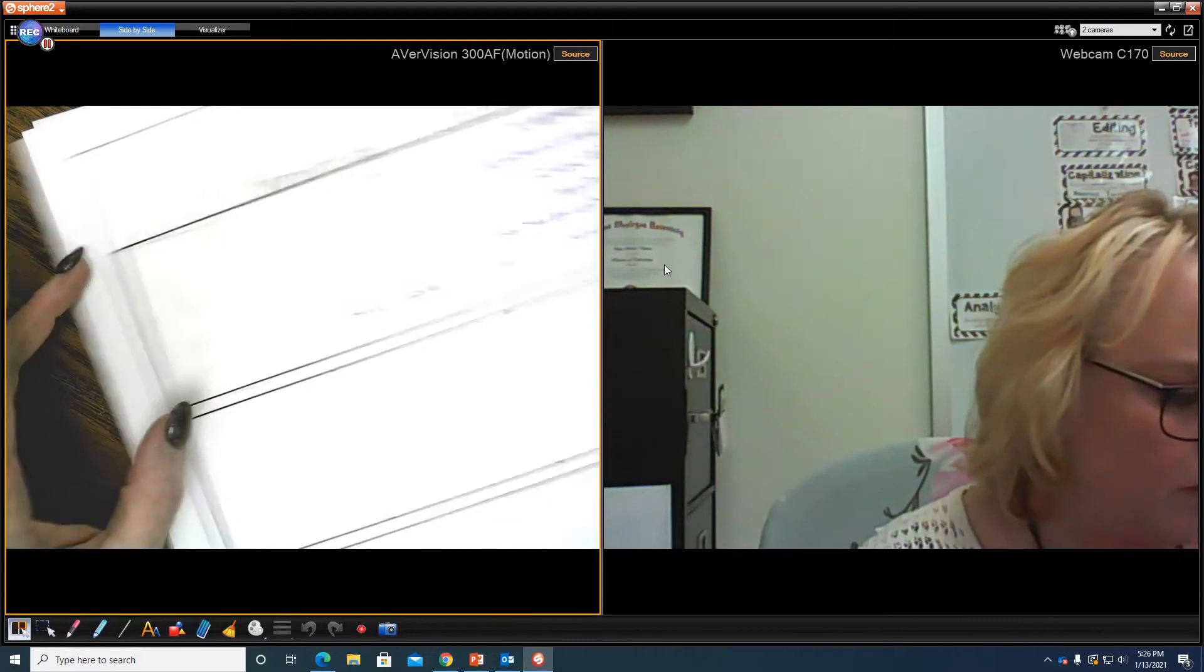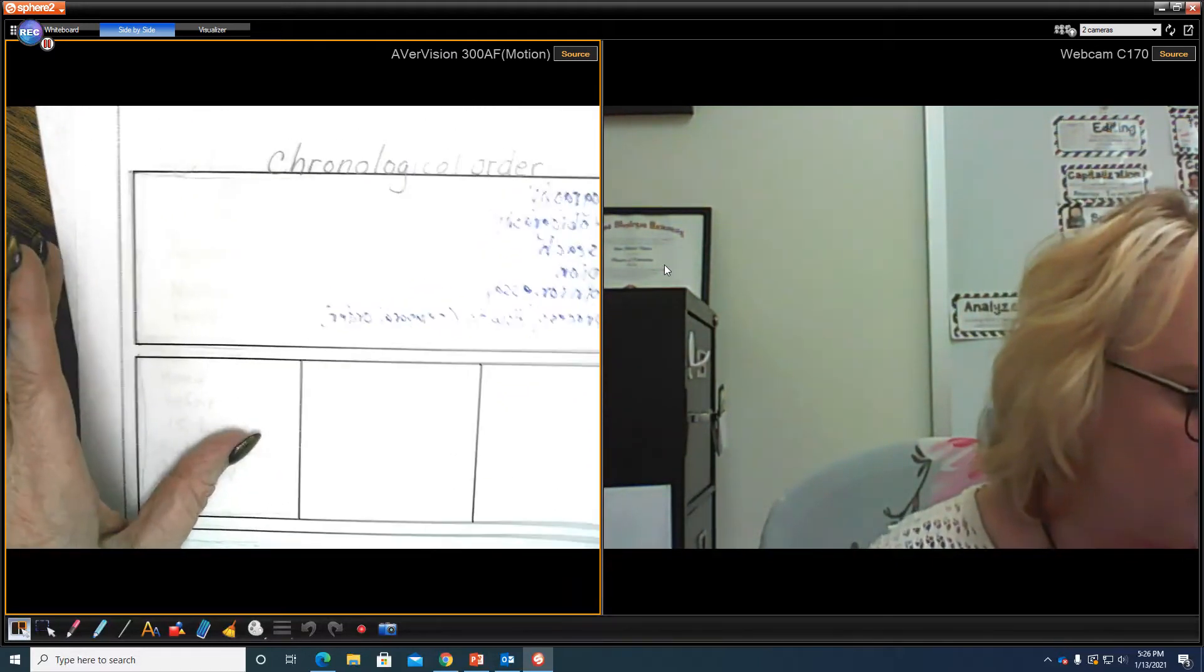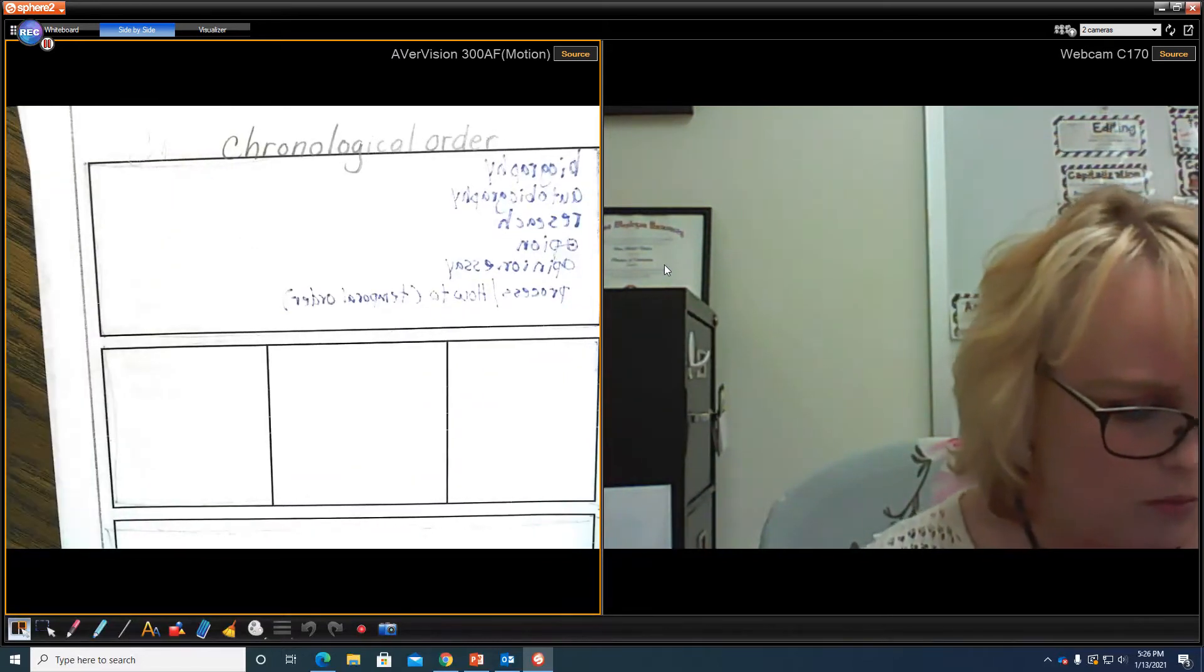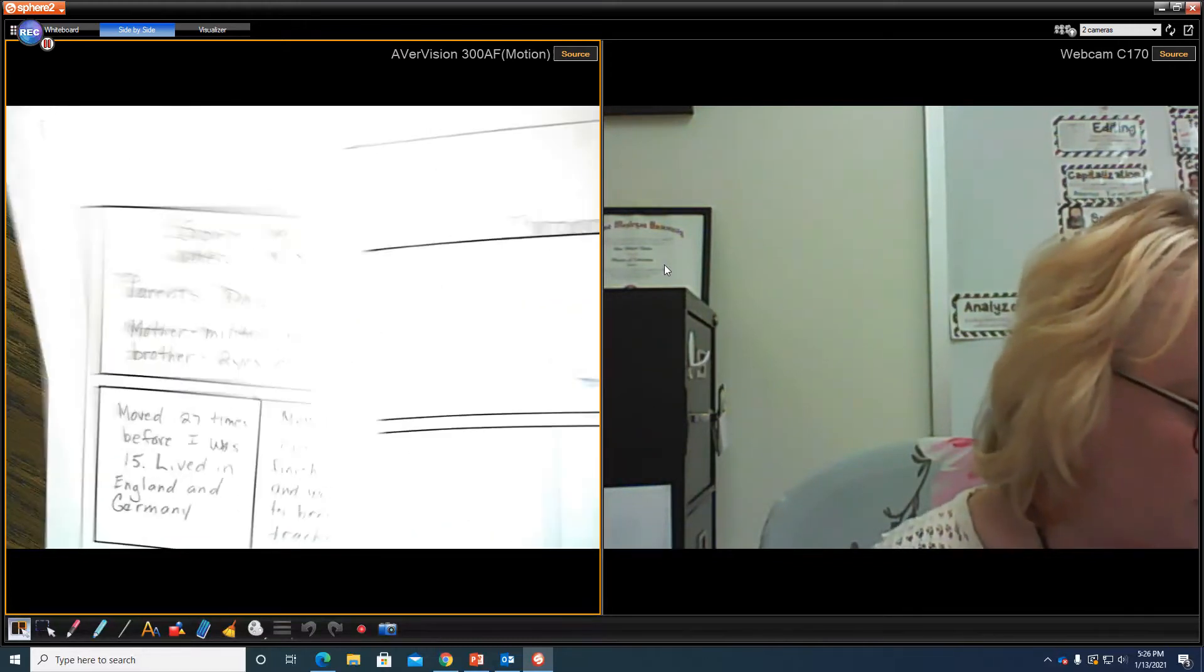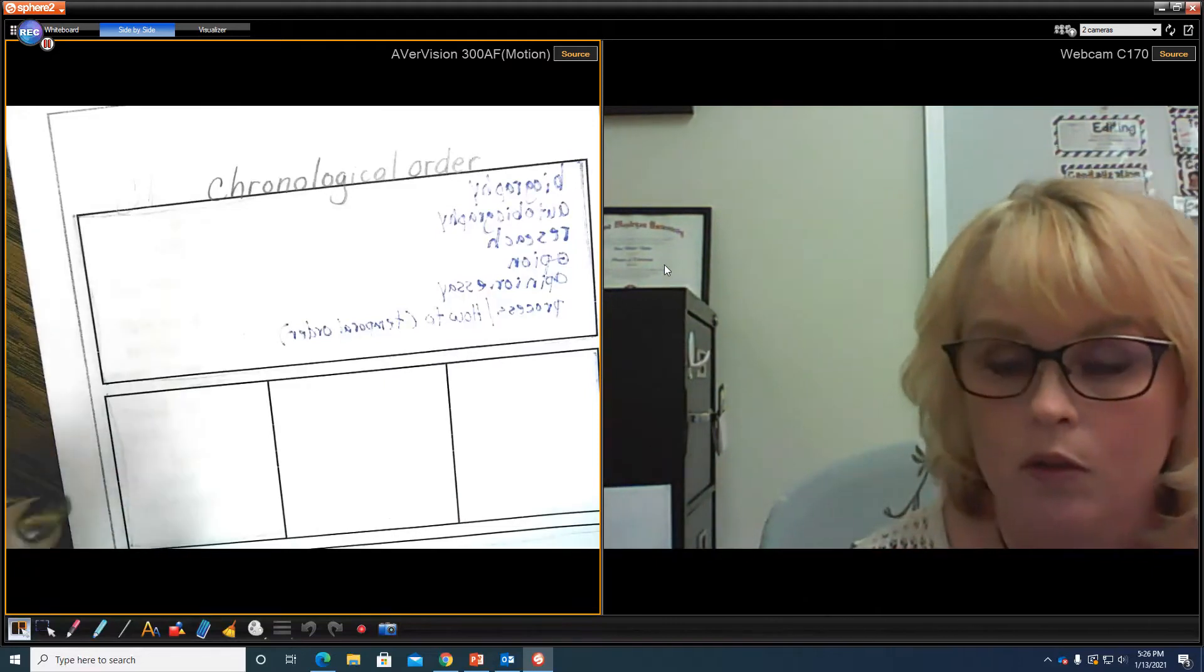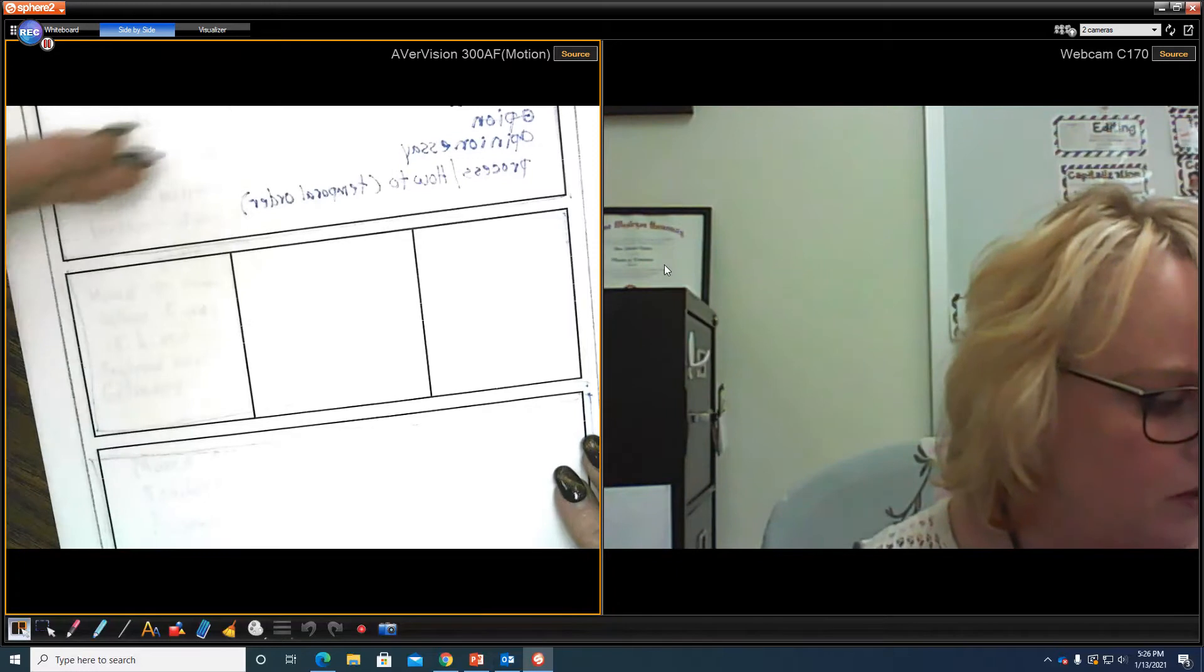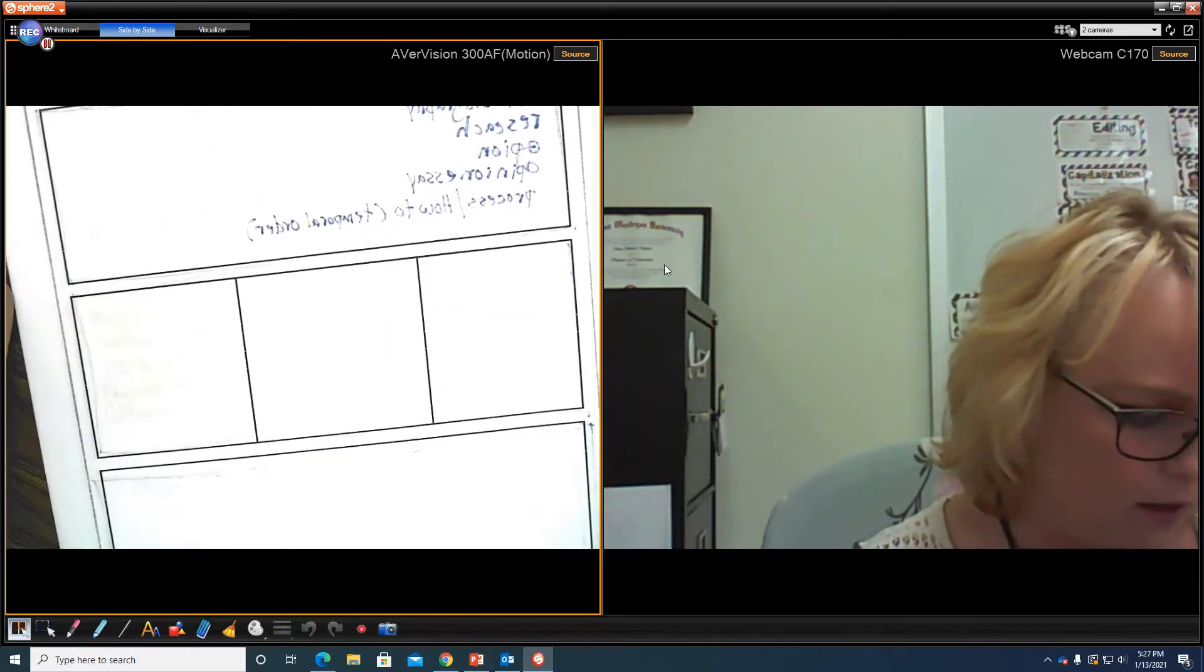So what I thought would be fun for us to do, and a little easier, would be if we wrote something in chronological order, which we know those signal words we'd have to use would be our dates. So I thought that you could write, and this would be easy for you, you could write an autobiography. So we're going to use the one, two, three, four, five, the five boxes to plan that.